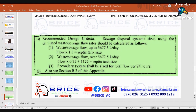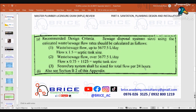Recommended design criteria, letter A — Sewage disposal system size using the estimated waste or sewage flow rate should be calculated as follows: Number 1 — waste or sewage flow up to 5,677.5 liters per day: flow times 1.5 equals septic tank size. Number 2 — flow over 5,677.5 liters per day: flow times 0.75 plus 1,125 equals septic tank size. Number 3 — secondary system shall be sized for total flow for 24 hours.